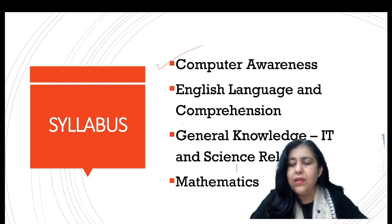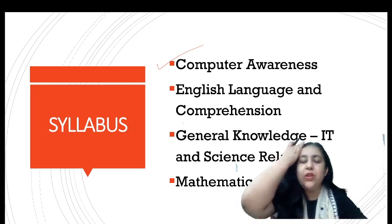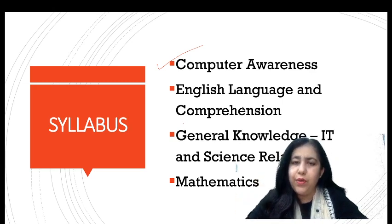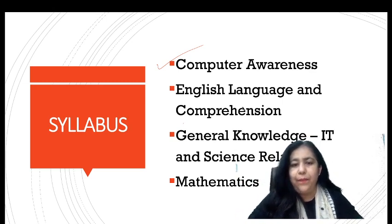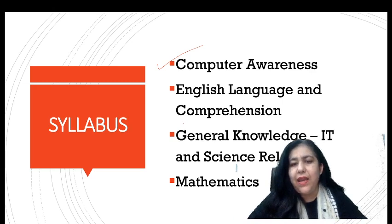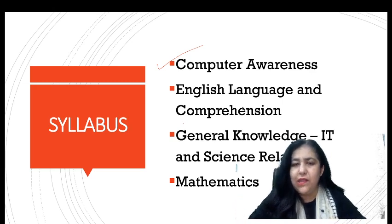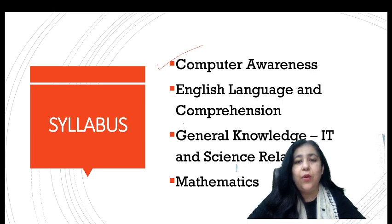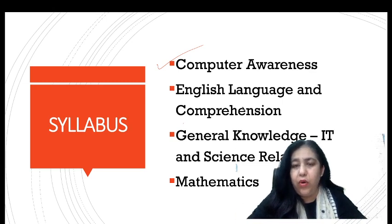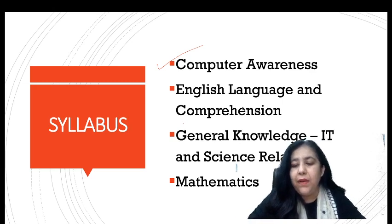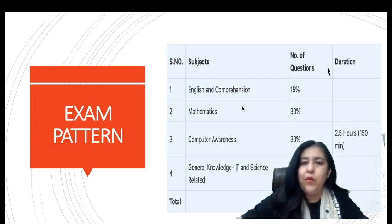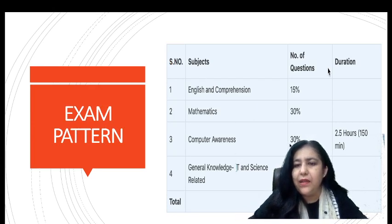On my channel I will prepare you for computer awareness 100%, along with GK related to IT. For maths, I will try to cover statistics and matrices here. For the rest of the maths topics, I will share links where you can learn. So 30% maths, 30% computer science, 25% GK/IT, and 15% English — that is the breakdown.